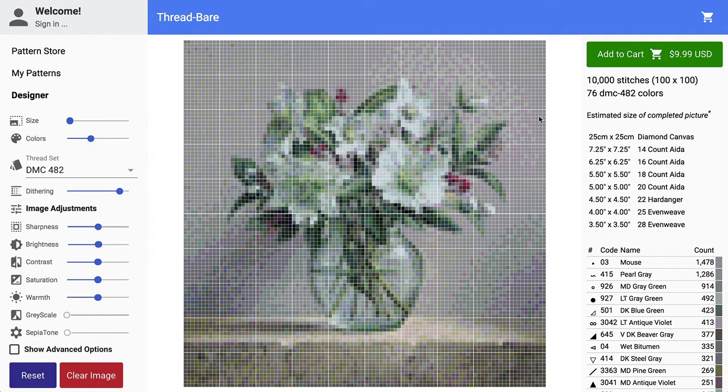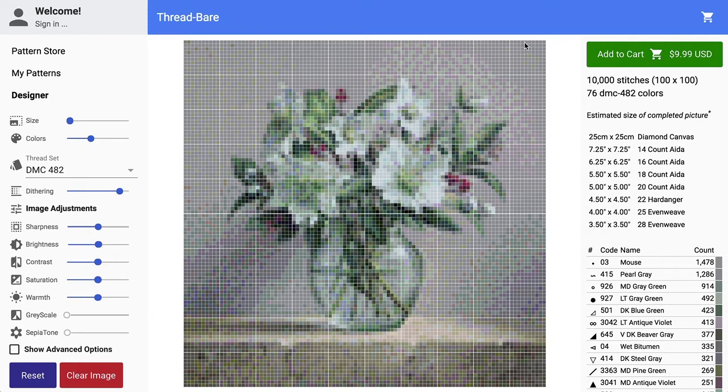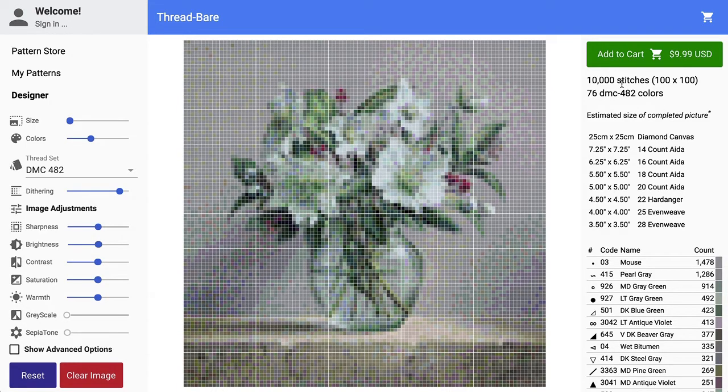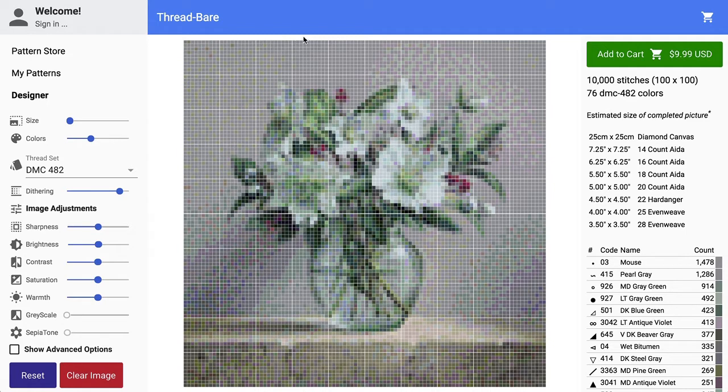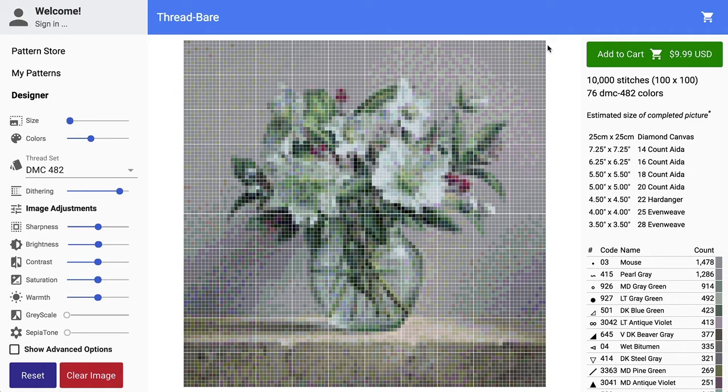Now so this is 100 stitches, so it's 10 blocks across, 10 stitches per each block. Now if you were stitching this, if there was a 10 count fabric, that would mean there were 10 stitches per inch, so each of these big major blocks would be one inch, and that would mean the entire picture, the finished piece, would be 10 inches across.